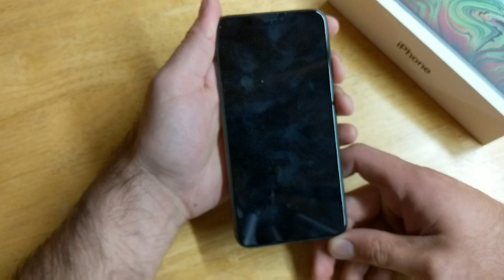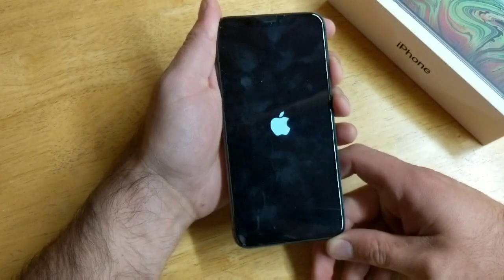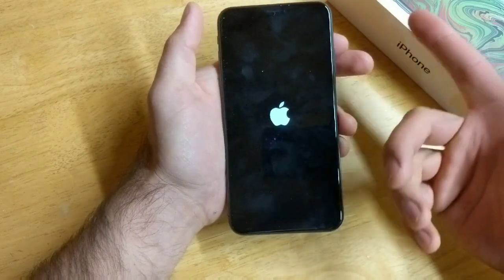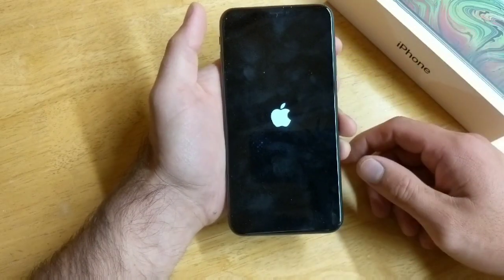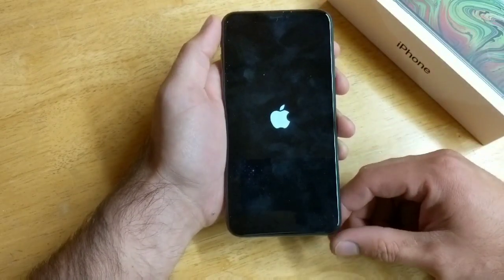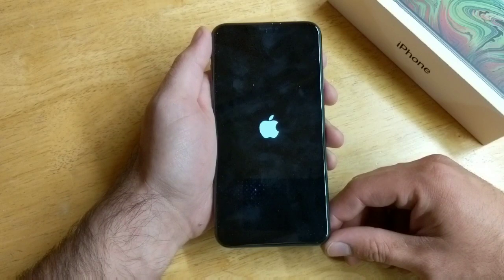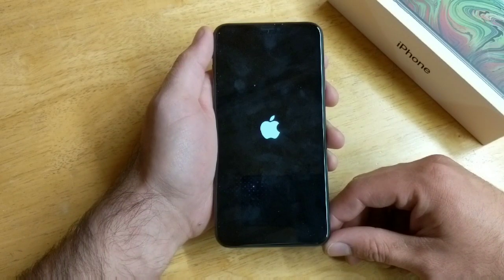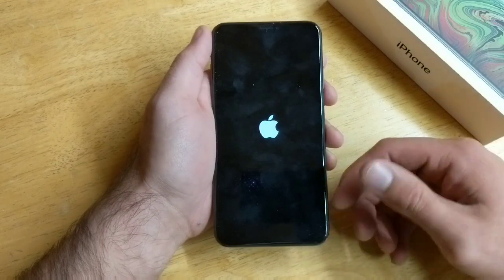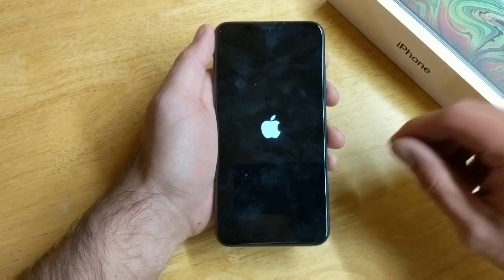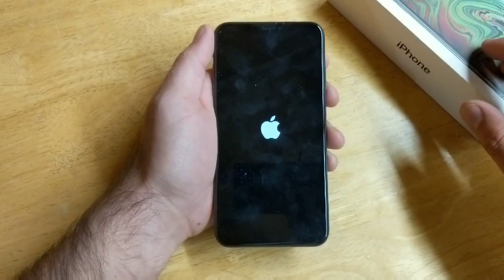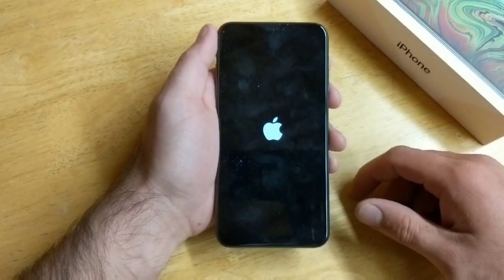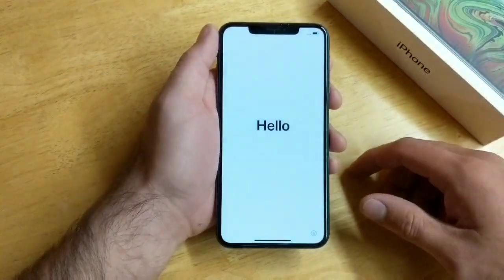I'm going to go ahead and start off with the power button — press and hold the power button — and we can see that the Apple logo turns on, at which point I released the power button. The model I have is the iPhone XS Max, just the base 64 gigabyte version. It is on the Verizon network, purchased straight from Apple.